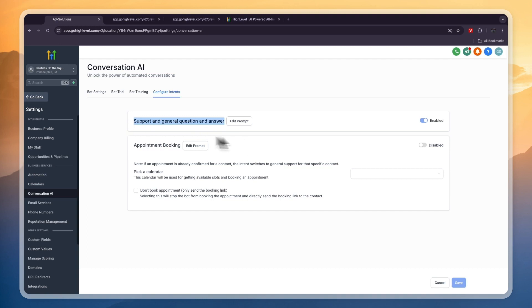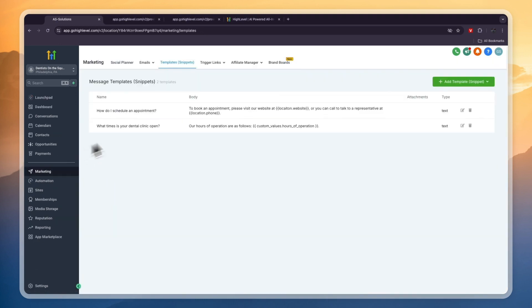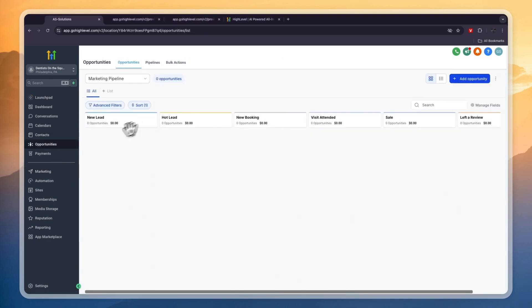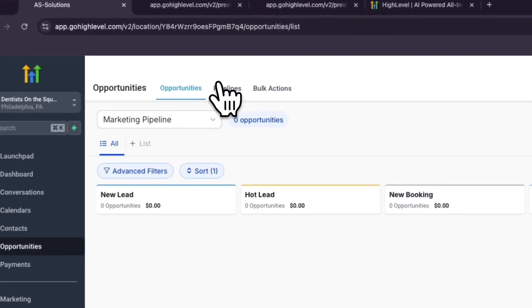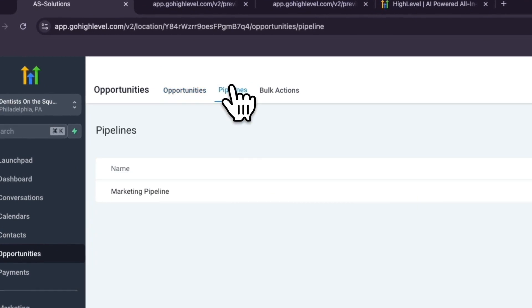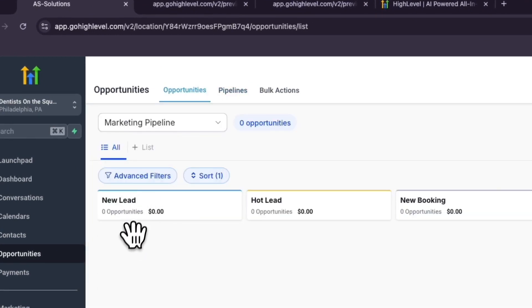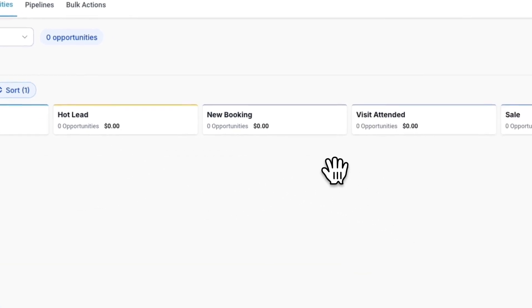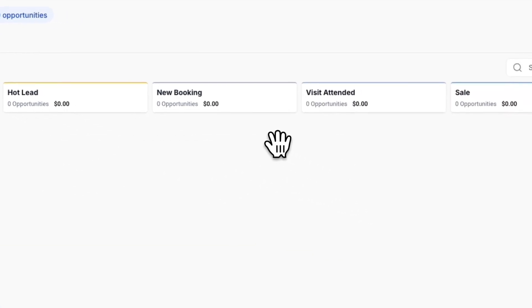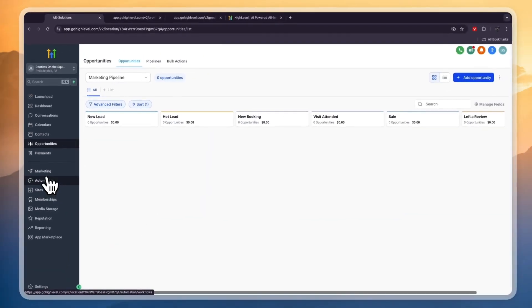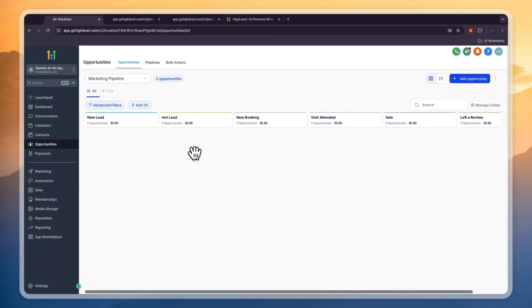Finally, I'm going to show the Pipeline. You can find that in Opportunities, and here you have a pipeline. You can also click Pipelines if you have multiple ones. Here you can say a new lead for example, and then you can drag them into Hot Lead, New Booking, or you can do that on autopilot through the Automation section.